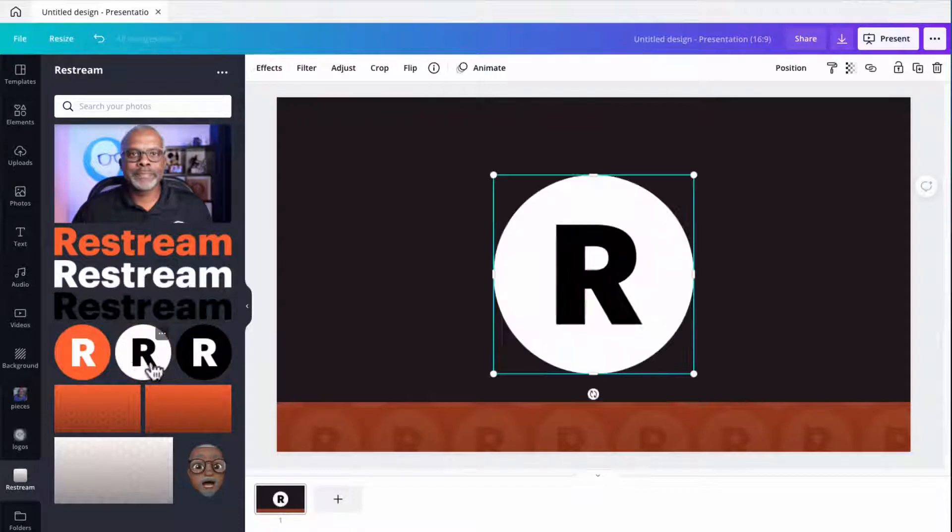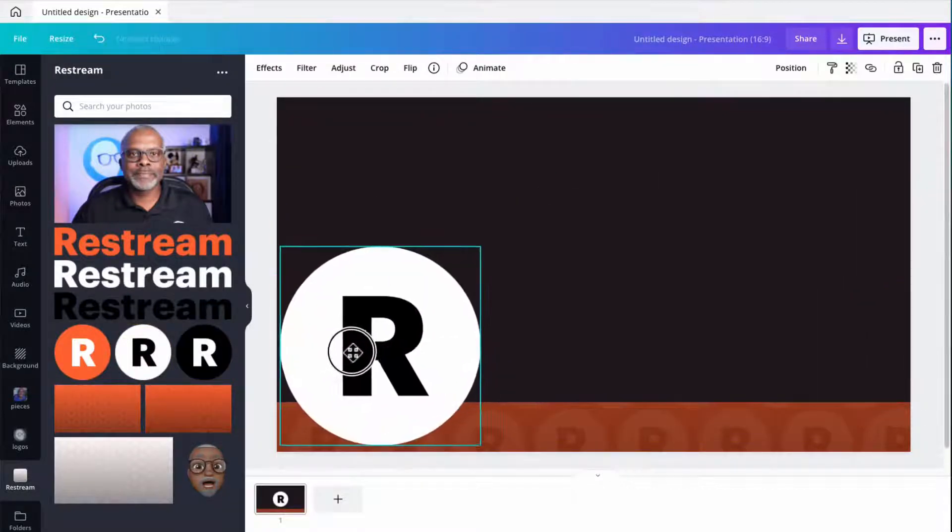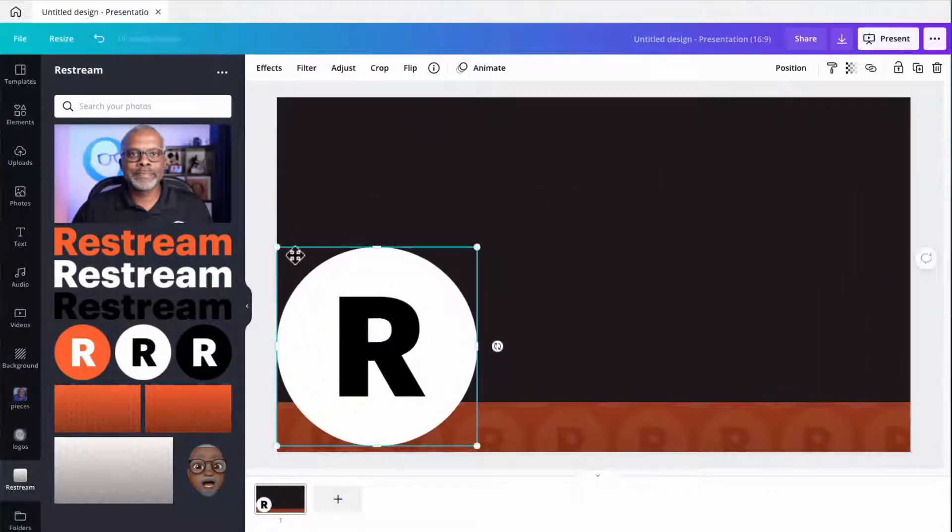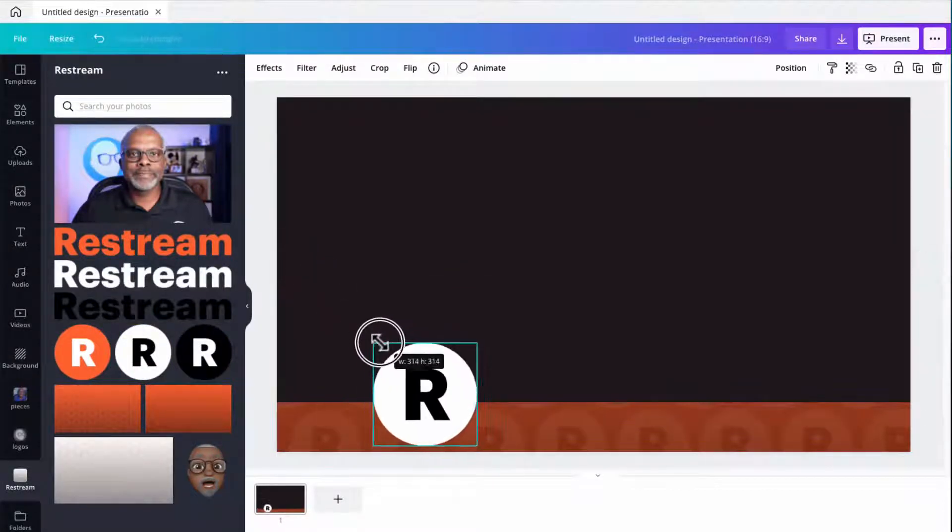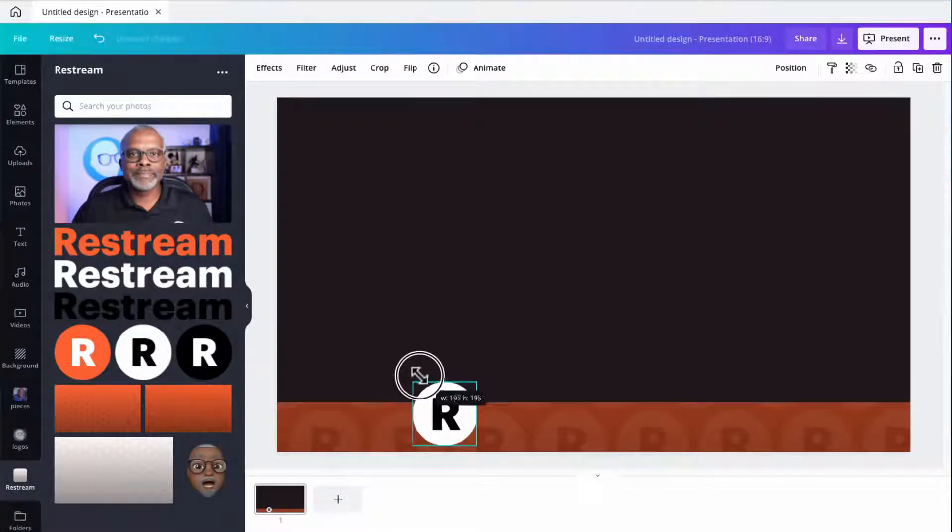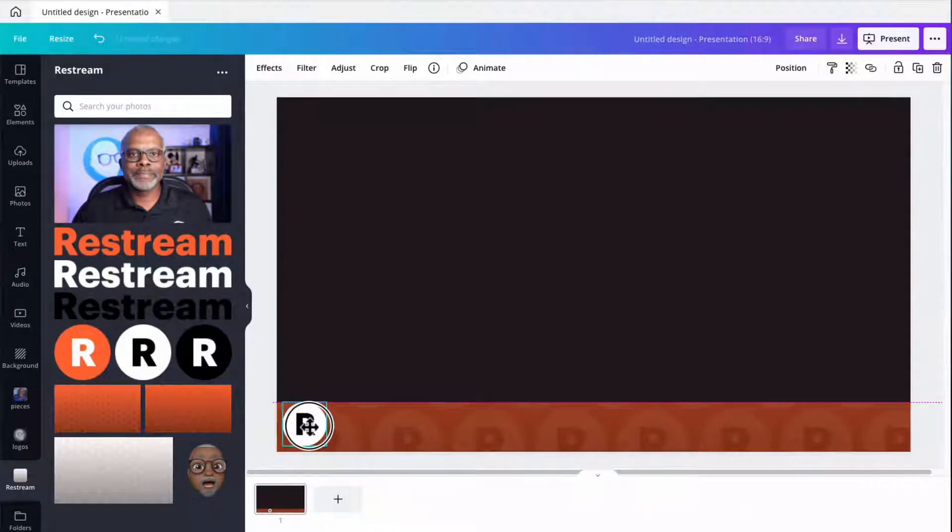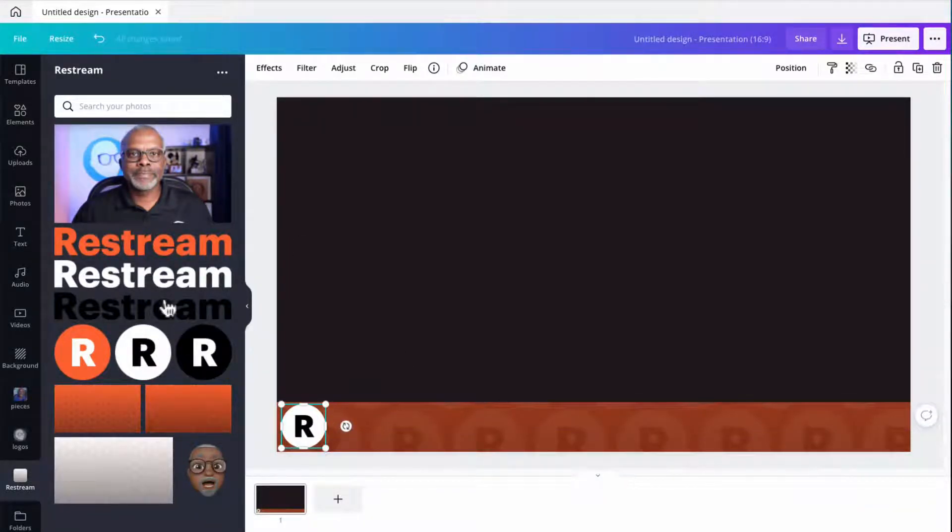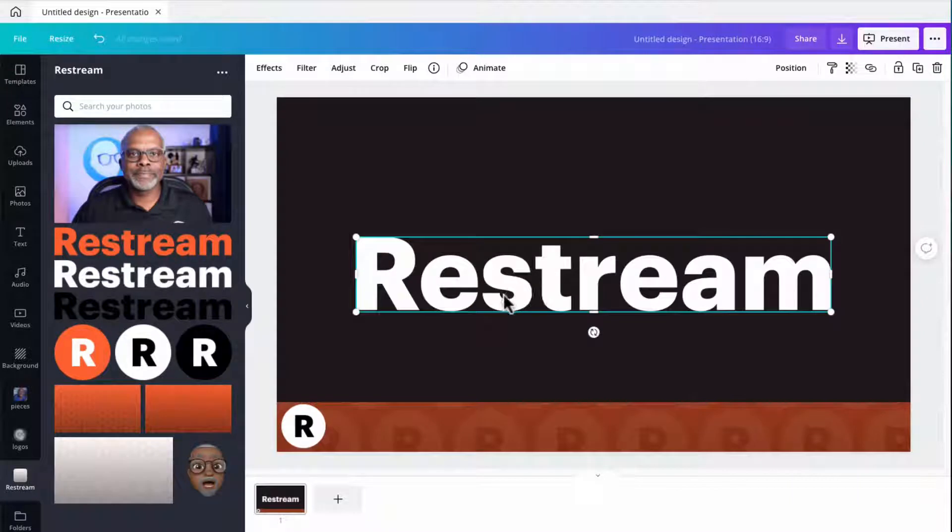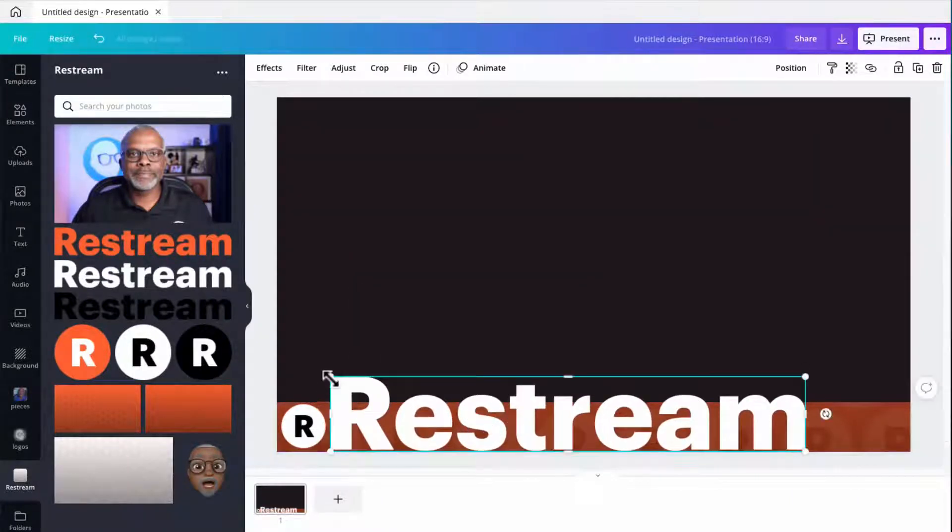So I'm going to grab the Restream R here and I'm going to drag it over and scale it down. I'll tweak this a little bit, get it centered up. Inch that just a hair.